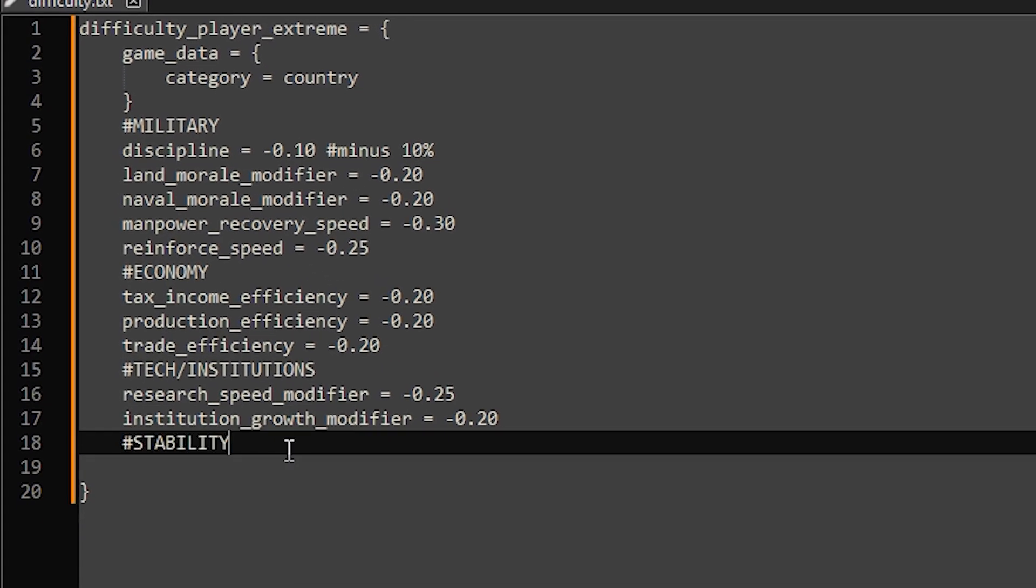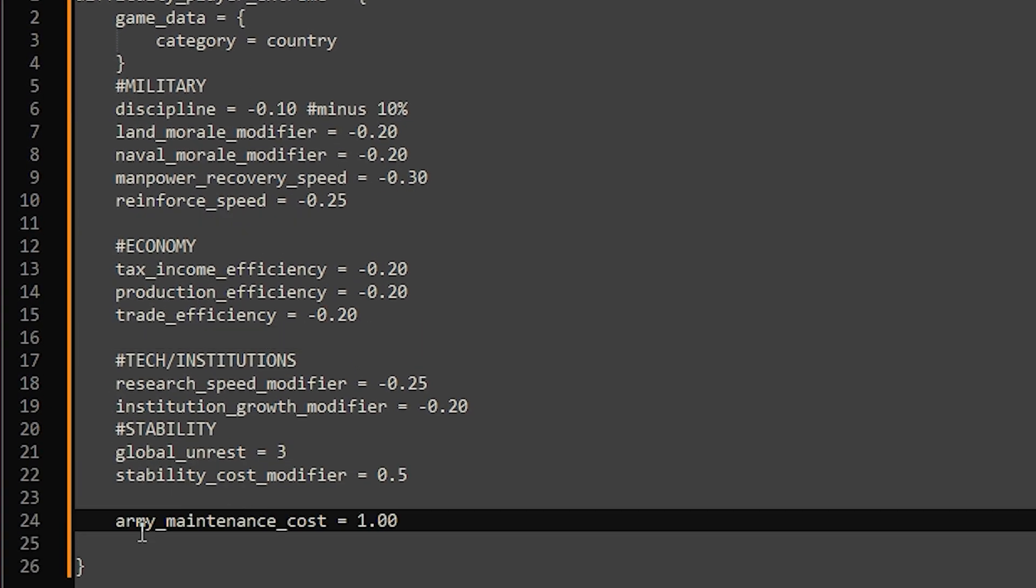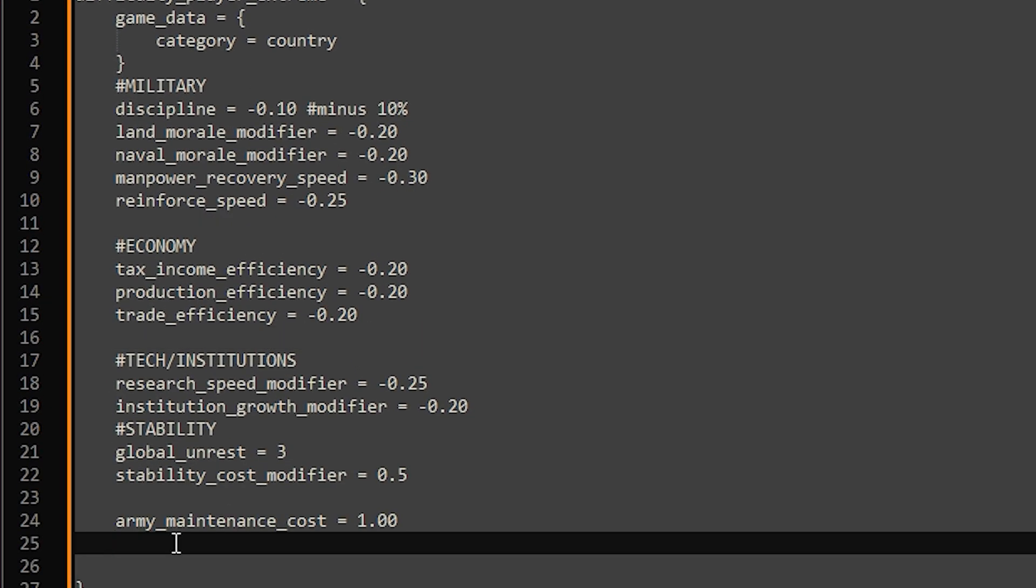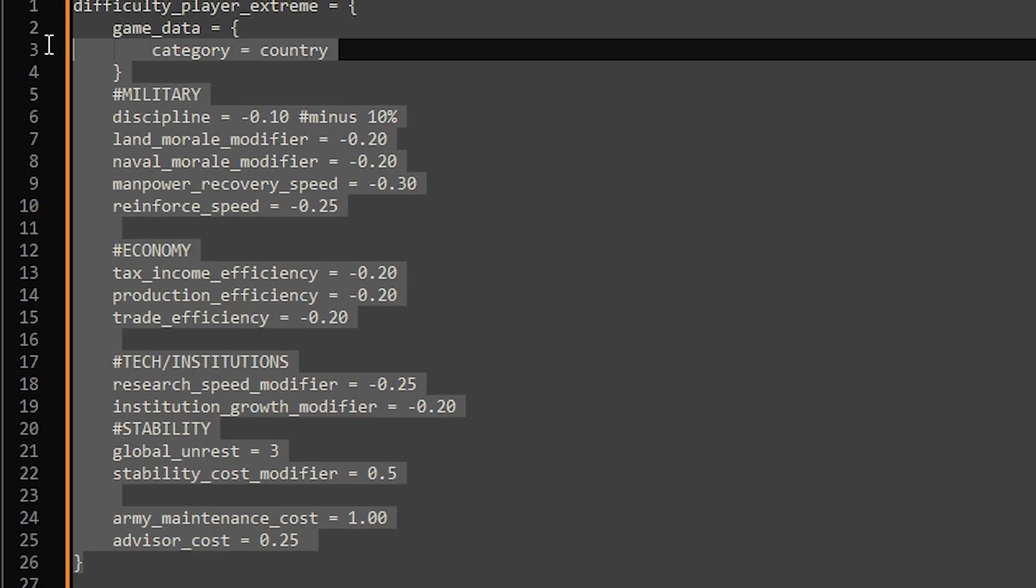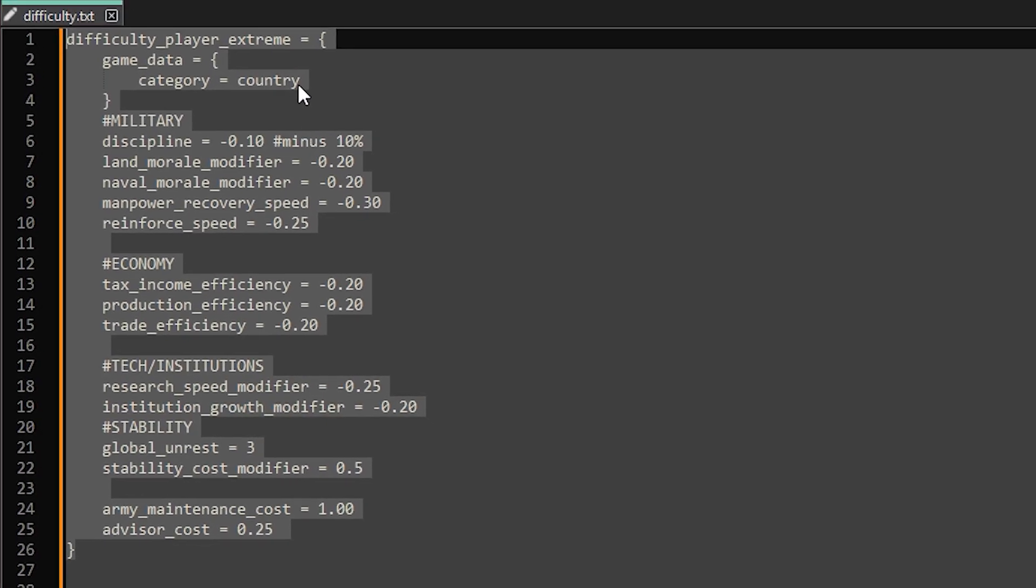Lastly we can add a couple of modifiers that affect tech and stability. To wrap up the player side we'll increase both army maintenance and advisor costs. Everything so far applies only to the player.